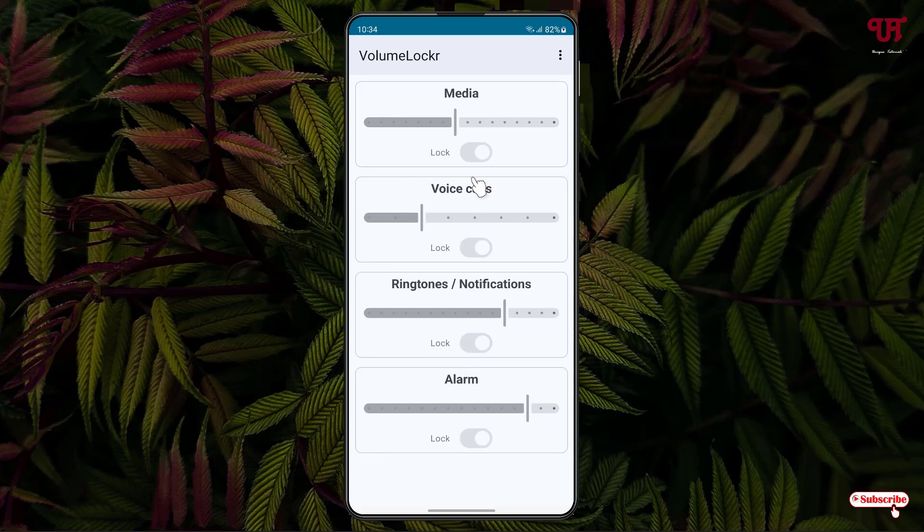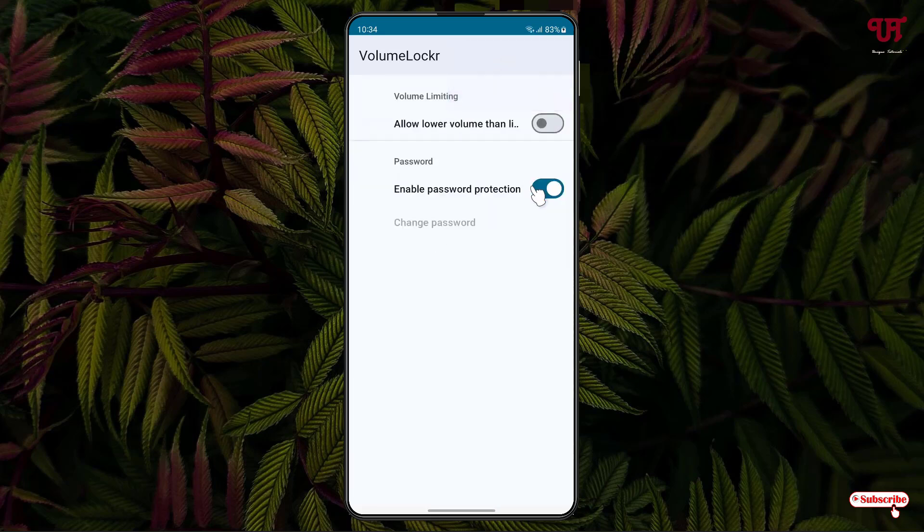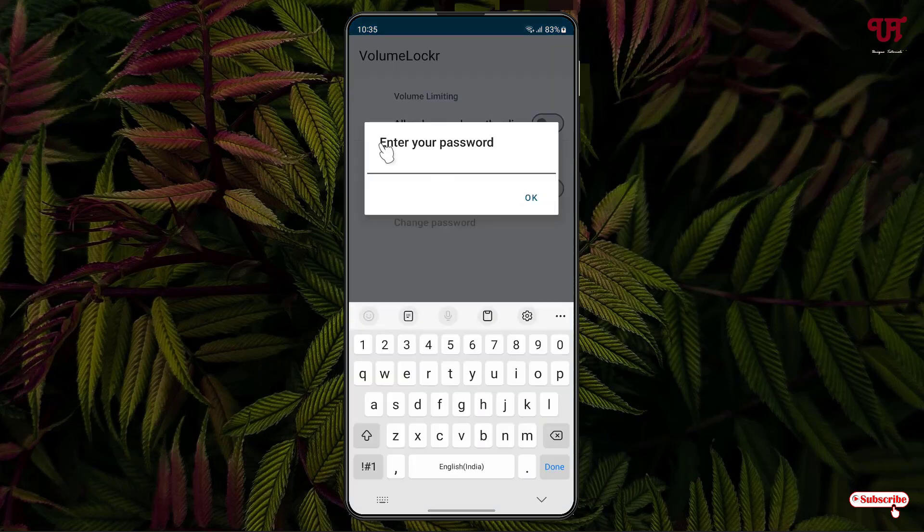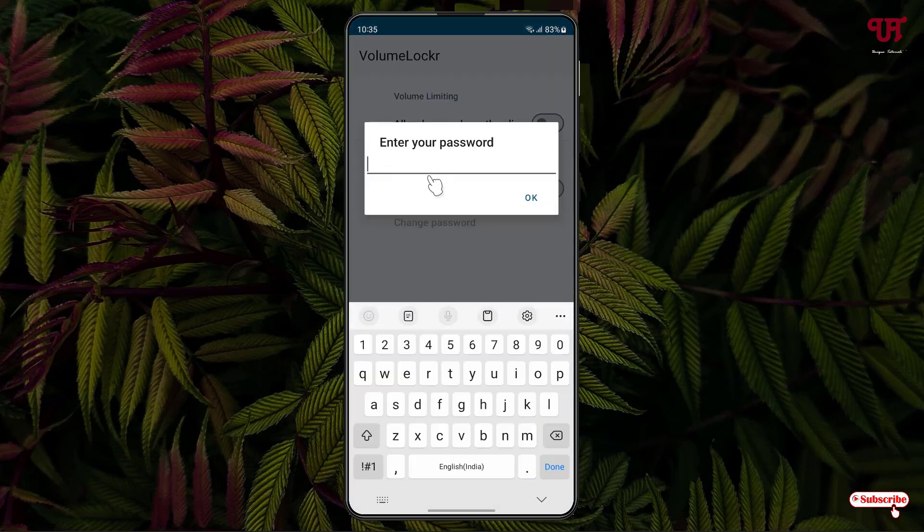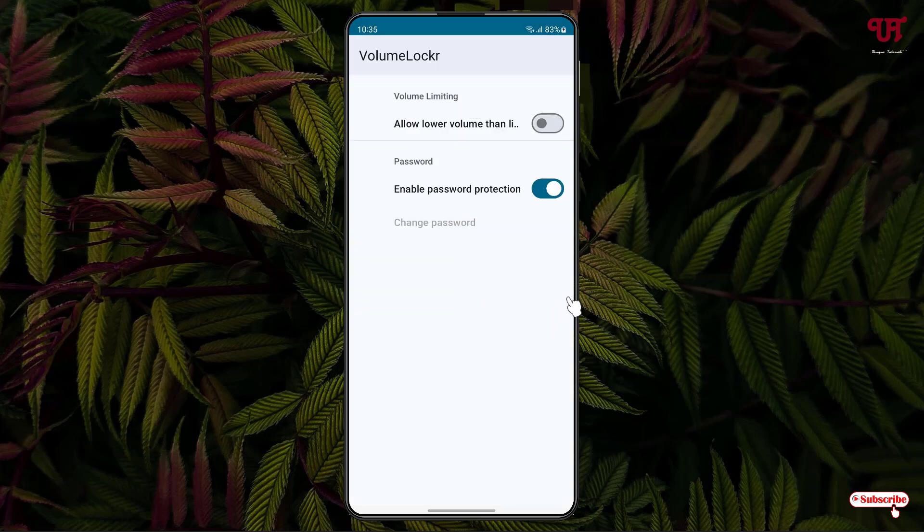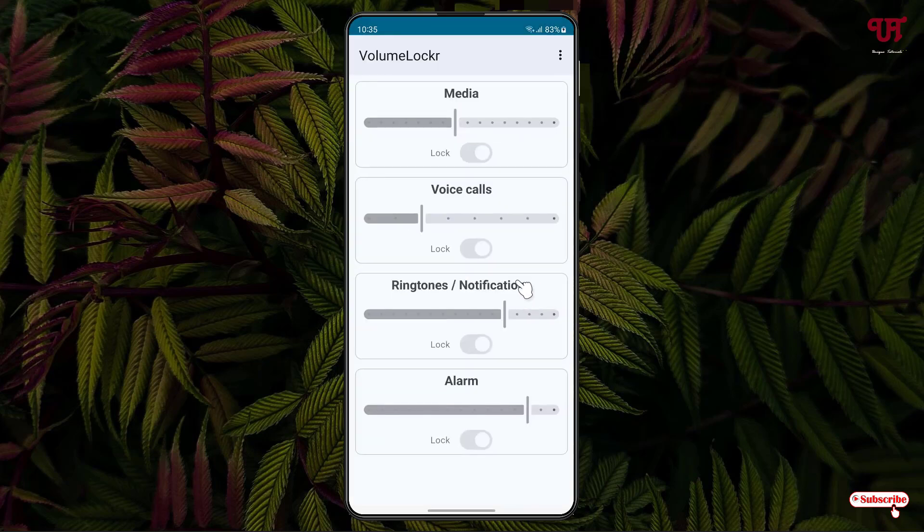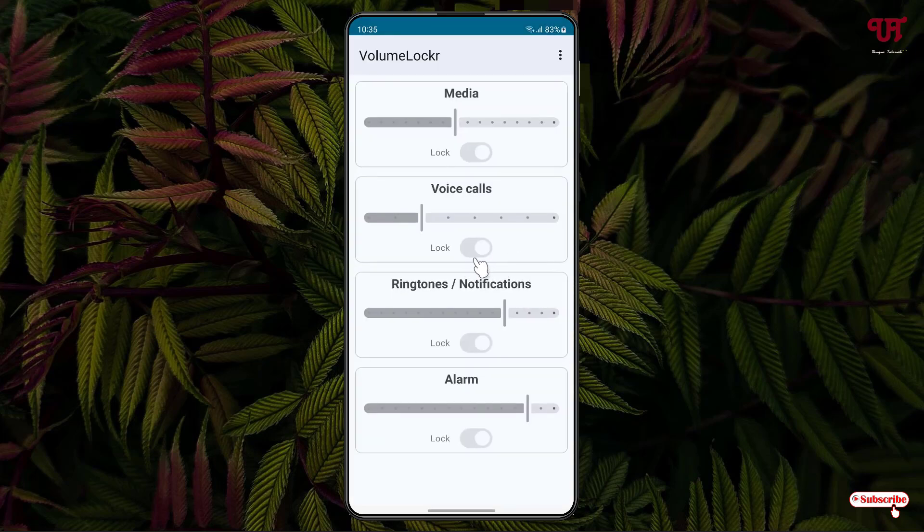Now move back. You can see here all the options have been grayed out. So in order to lock or unlock, you need to move to the same Settings option and disable this where you will be asked to enter the password. Unless you know the password, you won't be able to disable this.